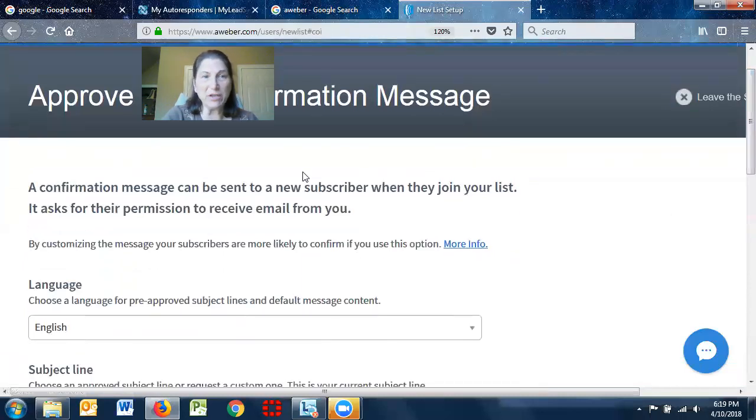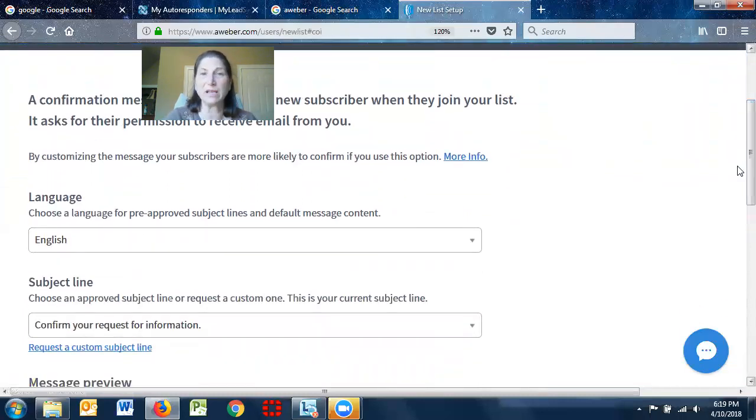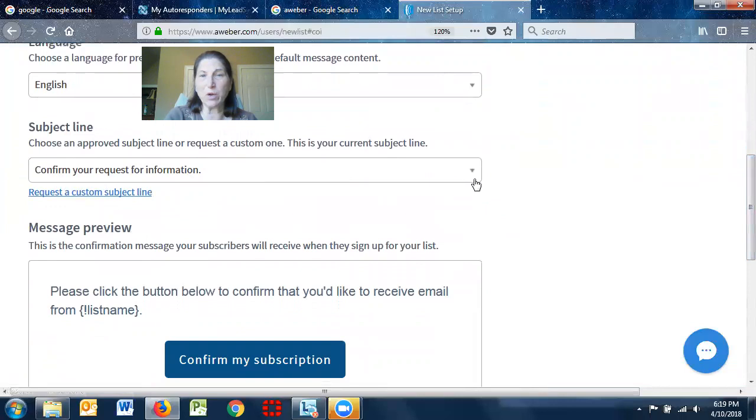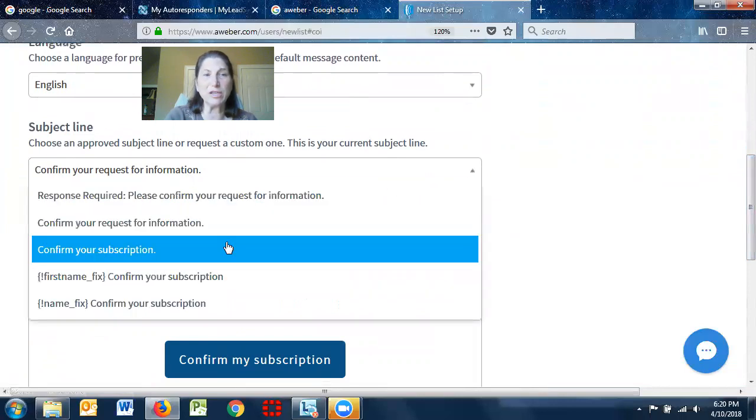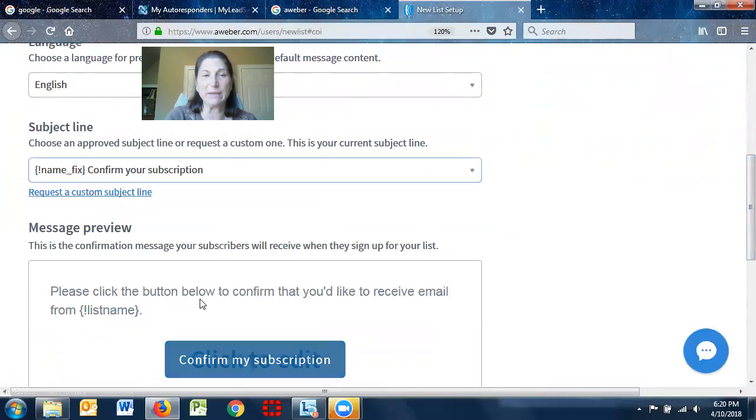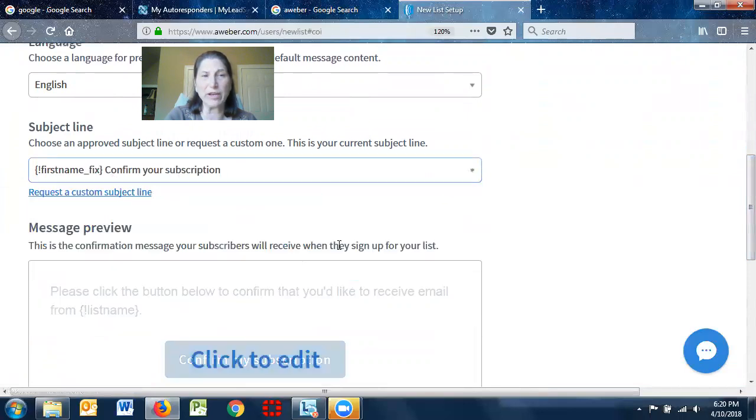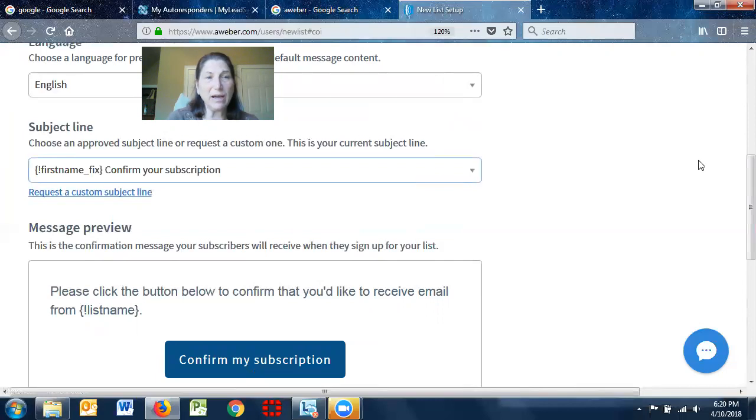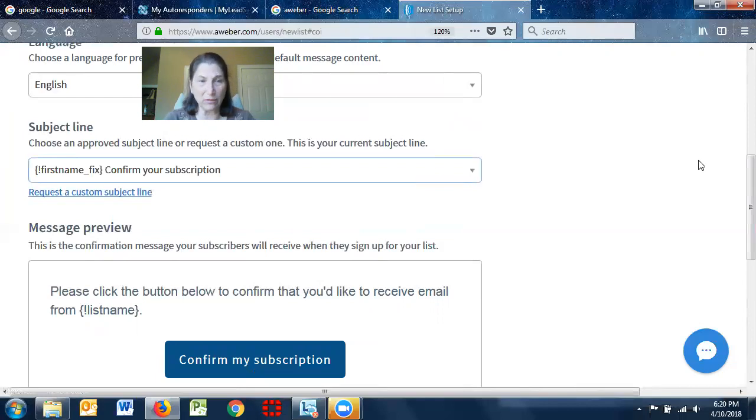A confirmation message can be sent to a new subscriber when they join your list. Now, by default in Aweber, a customized message is sent. So you can pick, confirm your request for information, confirm your subscription. You can put their first name. That's what this means, the name. However they entered the name, usually I would pick first name. Now, if you're new to email, or I should say to auto-responding, while it's a good idea to have your prospects confirm, a lot of times what happens is people won't confirm or it'll sit in their email for a while. So you can get around it, let me just finish going through this.